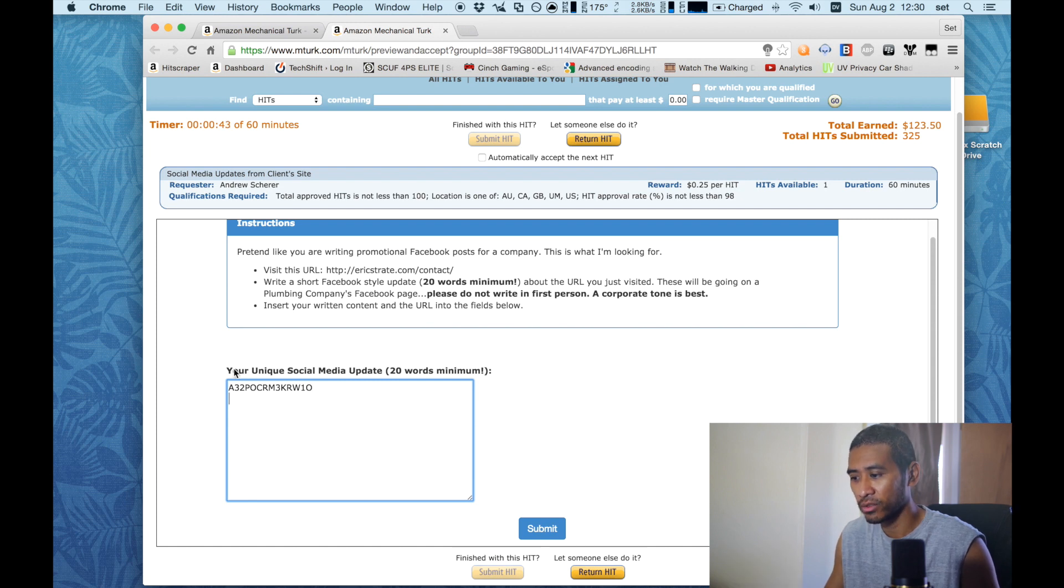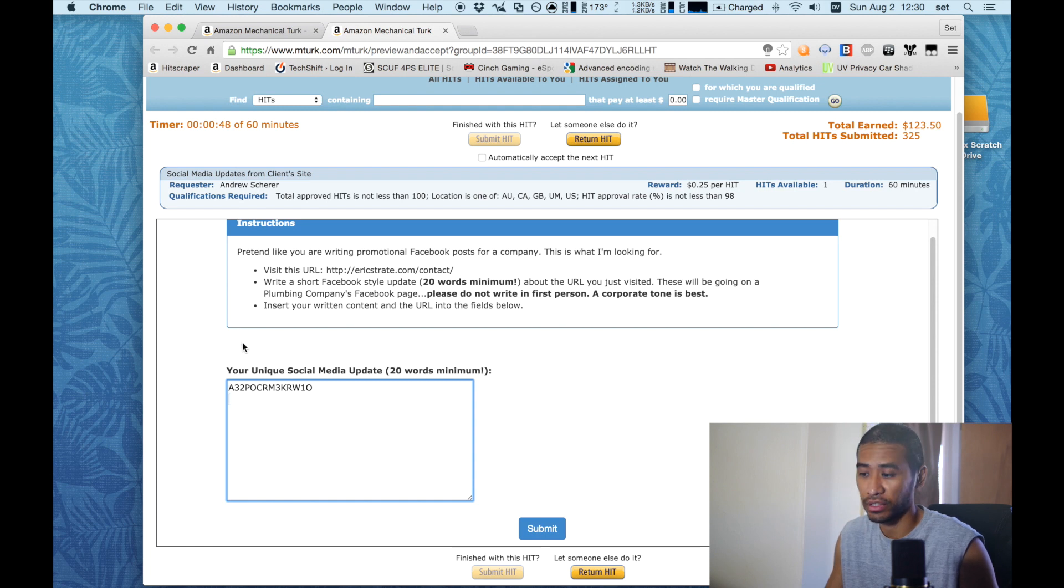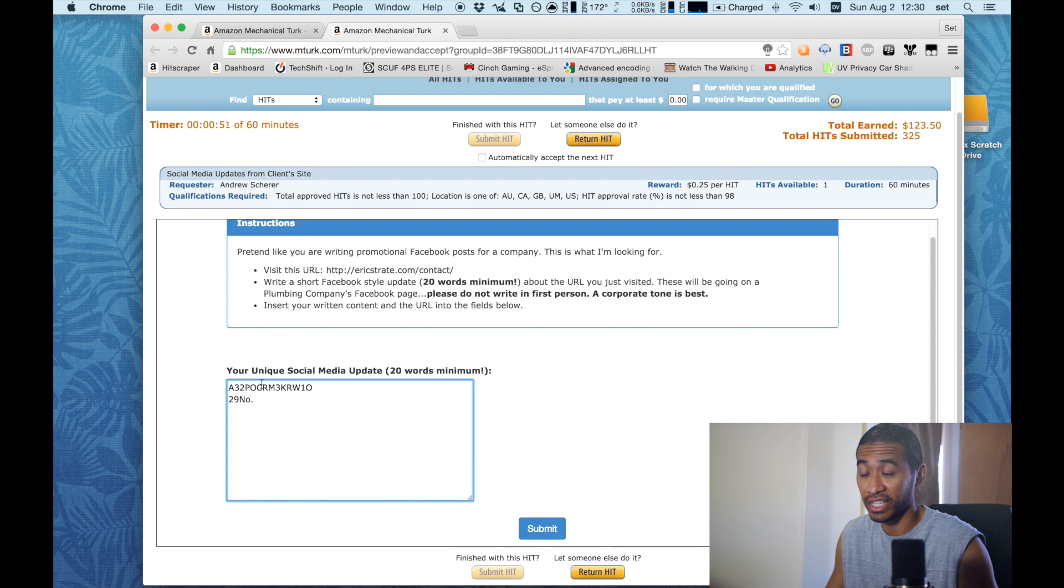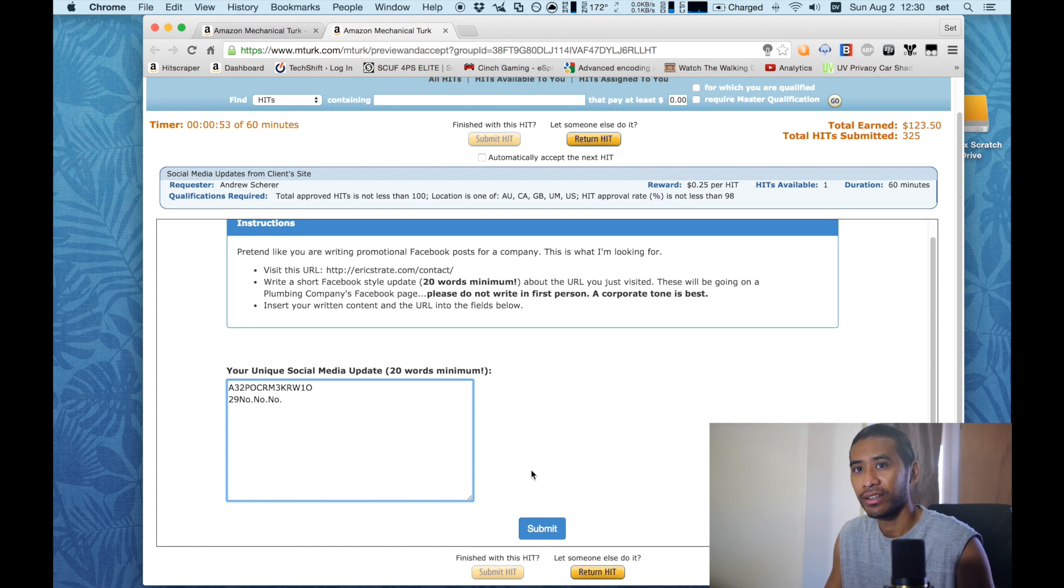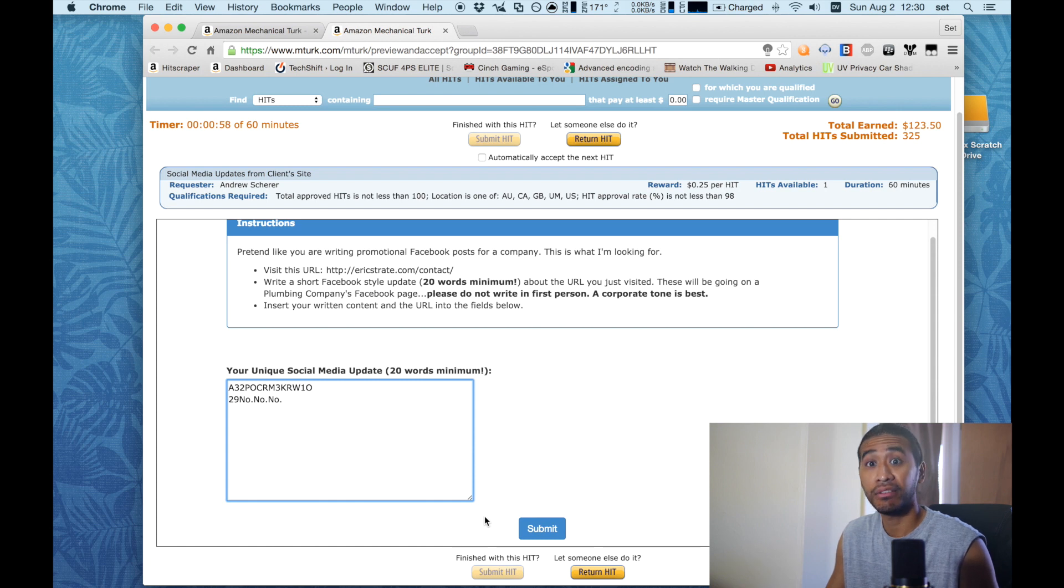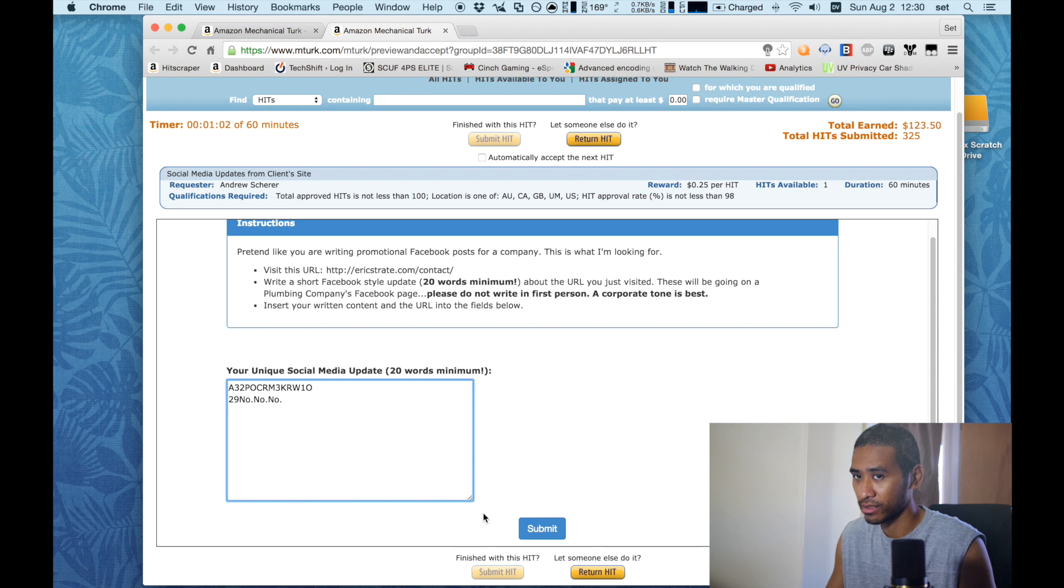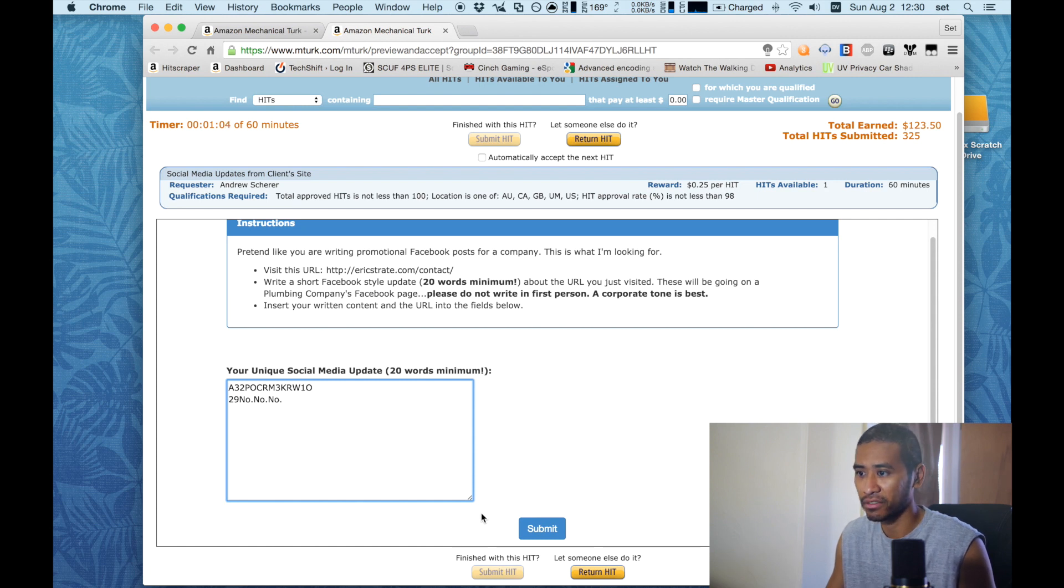Sometimes it'll ask you at the end of the survey - they're asking for your age, I can do that. It'll ask you if you have any comments, you can just hit no and continue. Because sometimes it will say if you have any comments, even if you don't have any comments it won't let you go to the next part until you've entered something there.